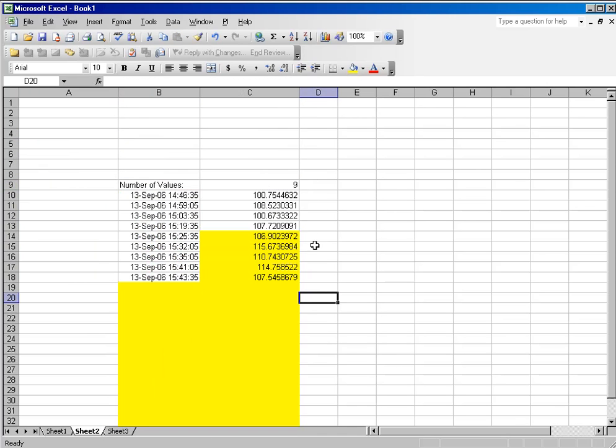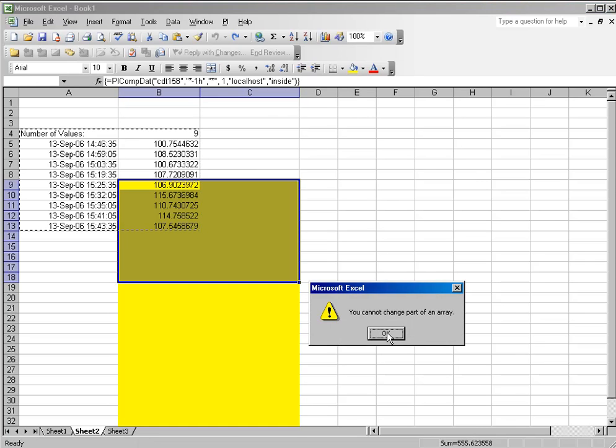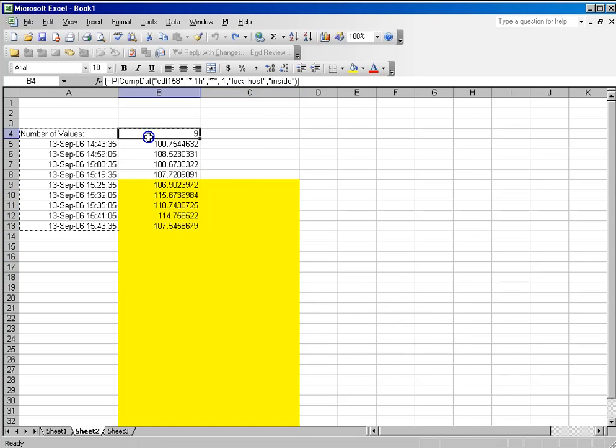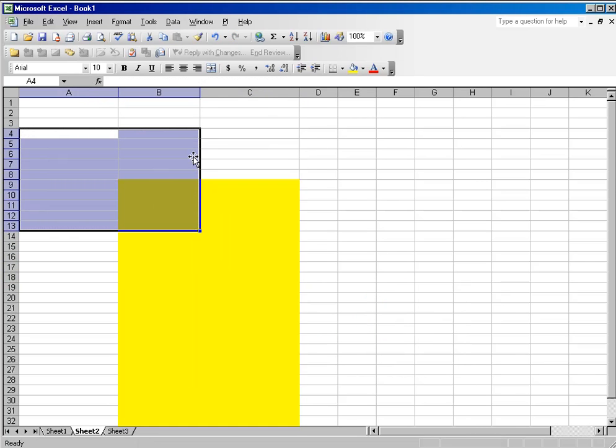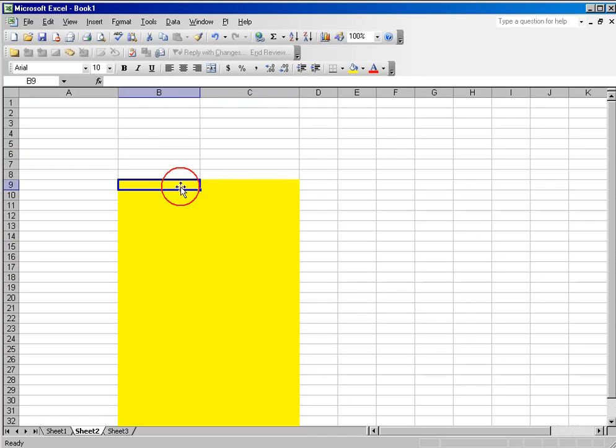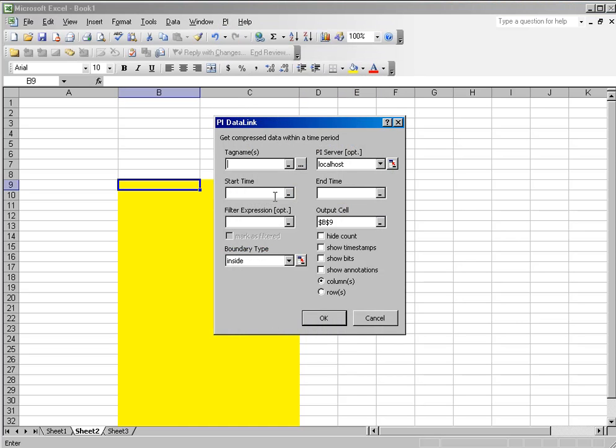If I would have just clicked here where I wanted the results to appear to begin with before I invoked the dialog box,